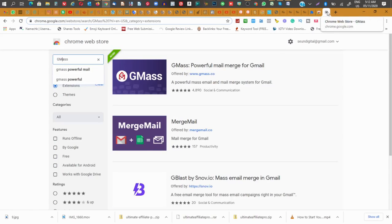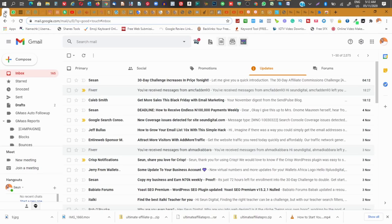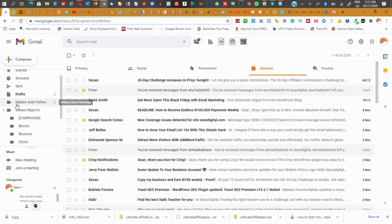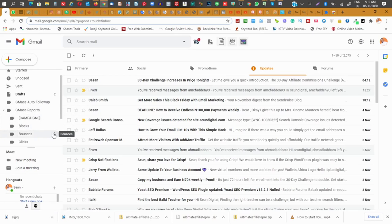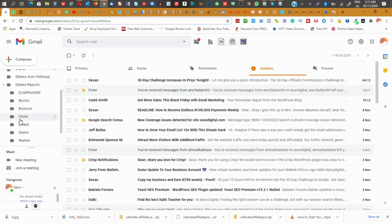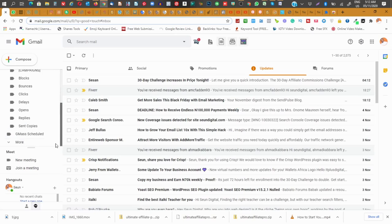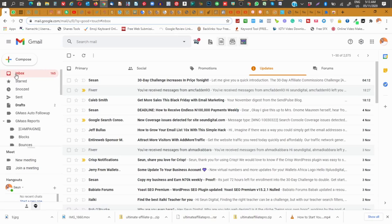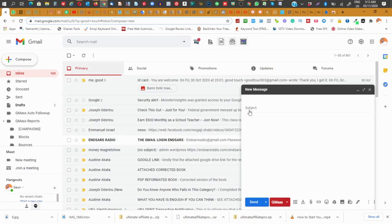Once you have GMass installed, go back to your Gmail and you will find it there. Let me show you the functions: they have GMass Auto Follow-up, Follow-up, GMass Report, GMass Campaign, GMass Blog, Do Not Bounce, Do Not Delay, Do Not Opens, Do Not Replies, GMass and Copy. That's how it looks, and that's all about GMass. Now click on Compose email.